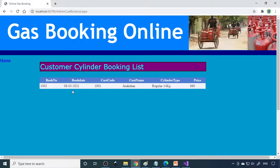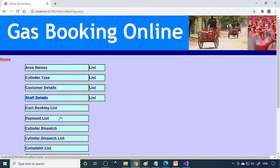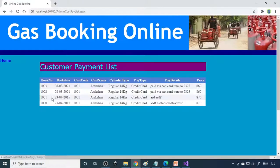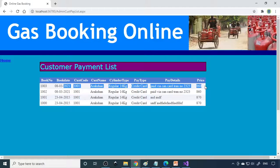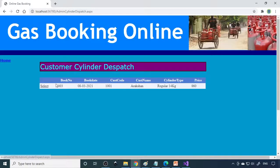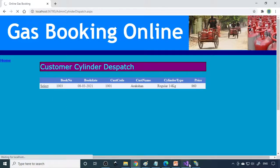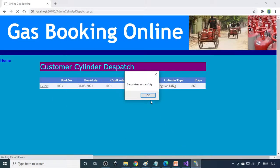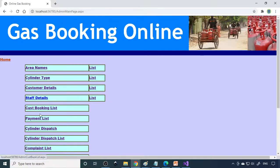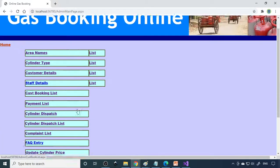If you go to customer booking list, any bookings done can be seen here as new bookings. When a booking is done, you need to check whether the payment is completed. If the payment is done, we can dispatch this cylinder by clicking the select button. Dispatch done successfully. If you go to cylinder dispatch again, there's nothing to dispatch because everything is complete.